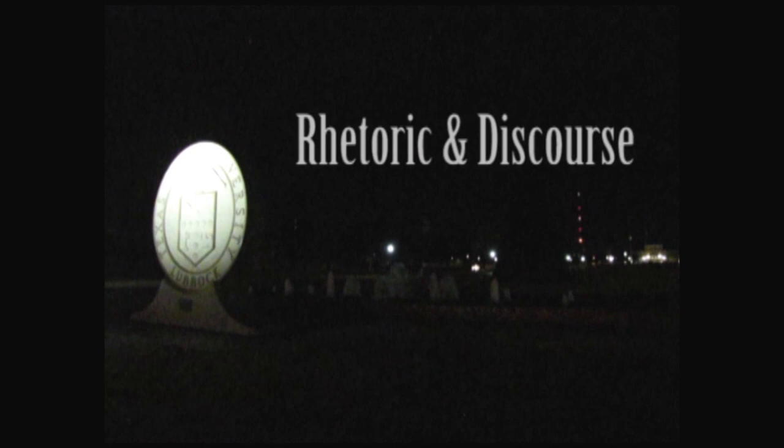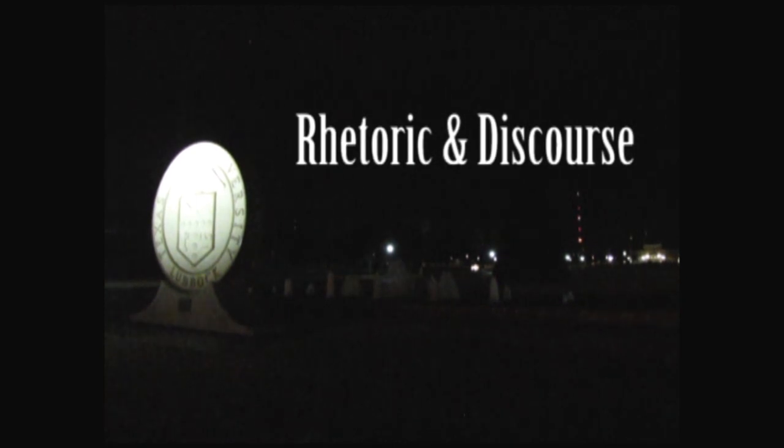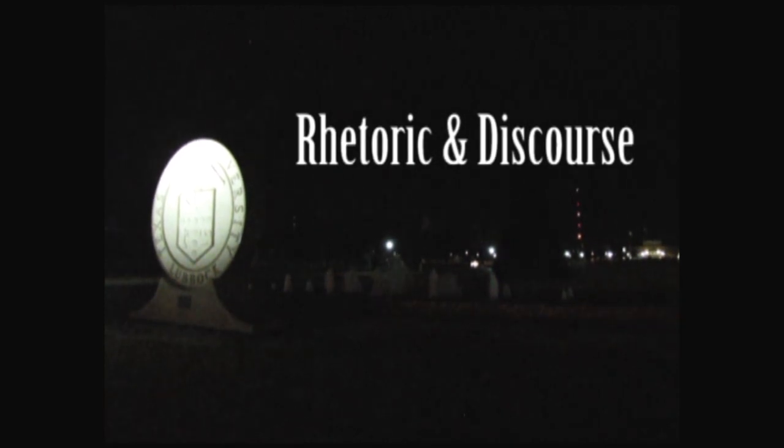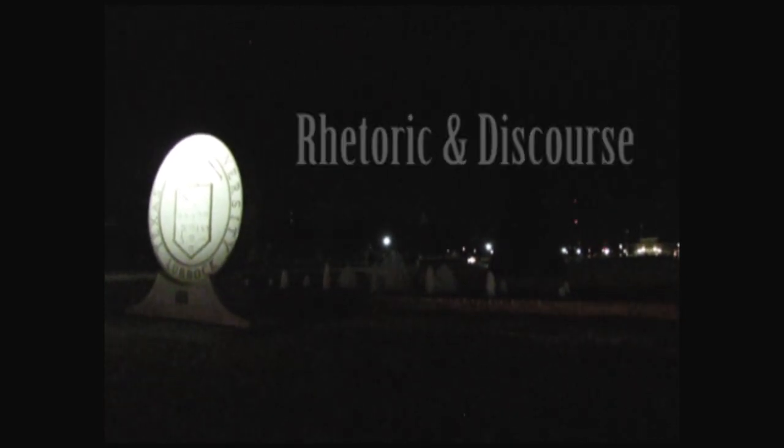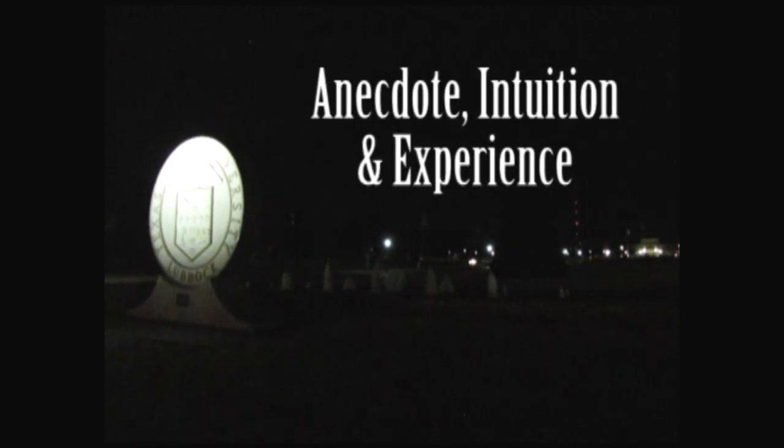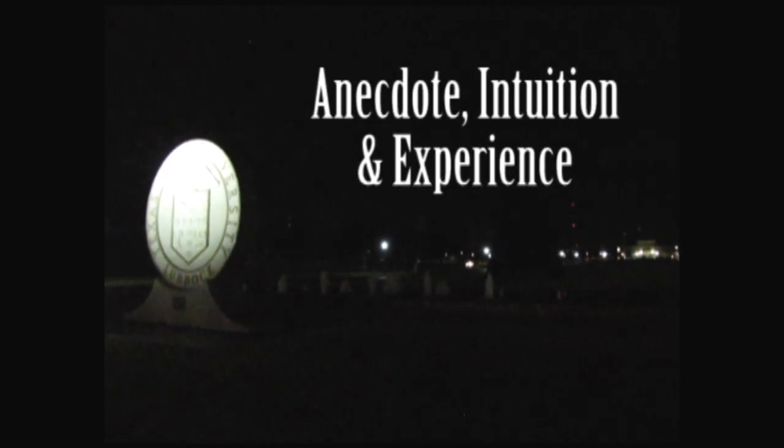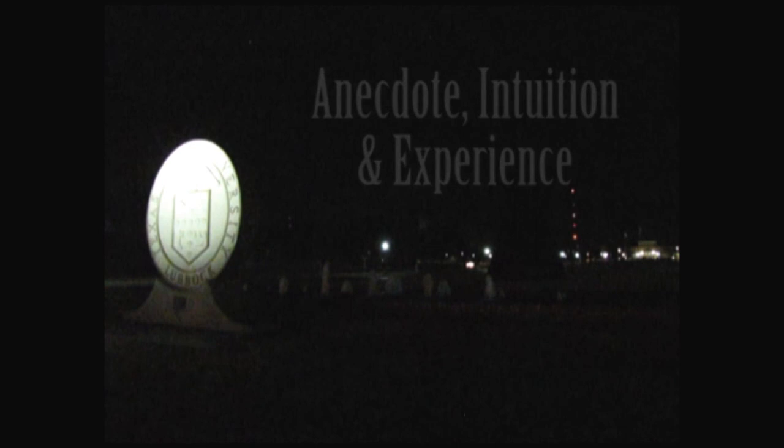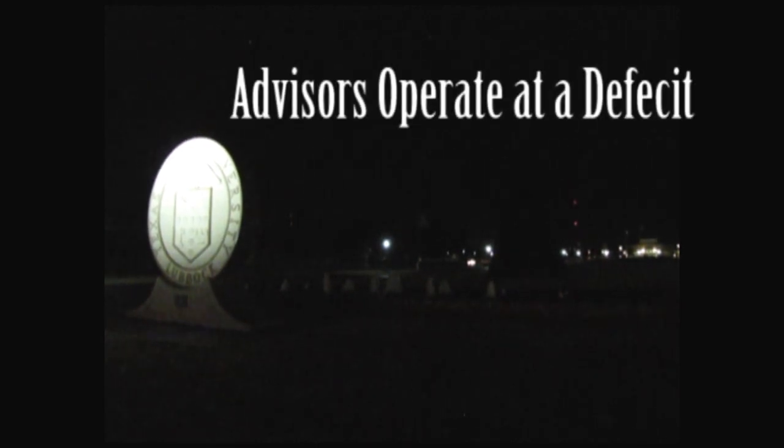From its roots in antiquity, rhetoric and discourse have been foundational to the work of the university. Fast forward to today, and one will see that despite the knowledge academic advisors do glean from anecdote, intuition, and experience, without scholarly research of the type I've described, they operate at a deficit.